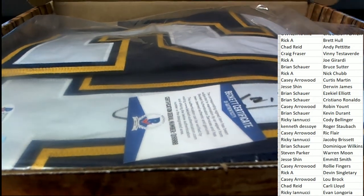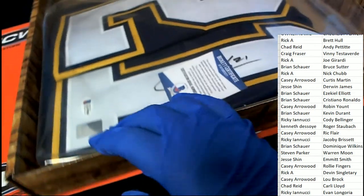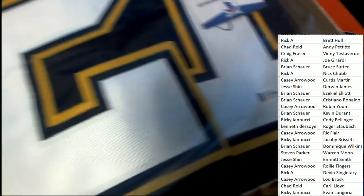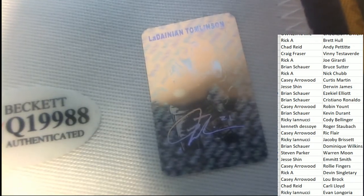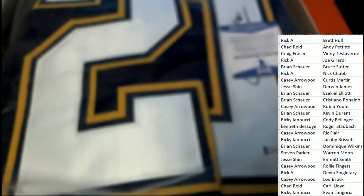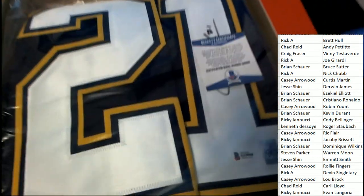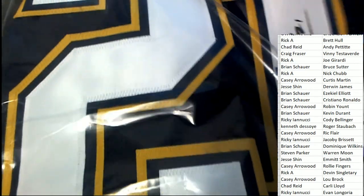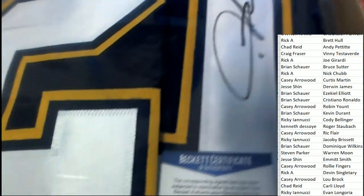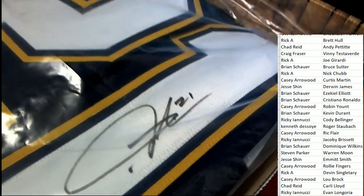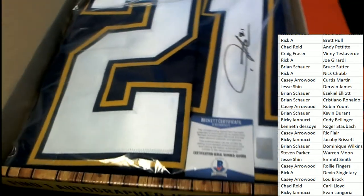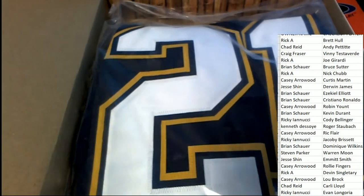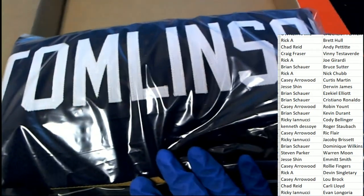Number 21. Number 21. There's a lot of big 21s, but this could be a LT. This could be a LaDainian Tomlinson. It's Beckett certified and it's got that LT sticker. That is LaDainian Tomlinson. All right, let's take a look at the signature. I'll try to move this around a little bit so you can see how clean the signature looks on this one. Yeah, pretty clean, definitely recognizable signature. Big signed hit, Beckett certification, just a really, really beautiful jersey.